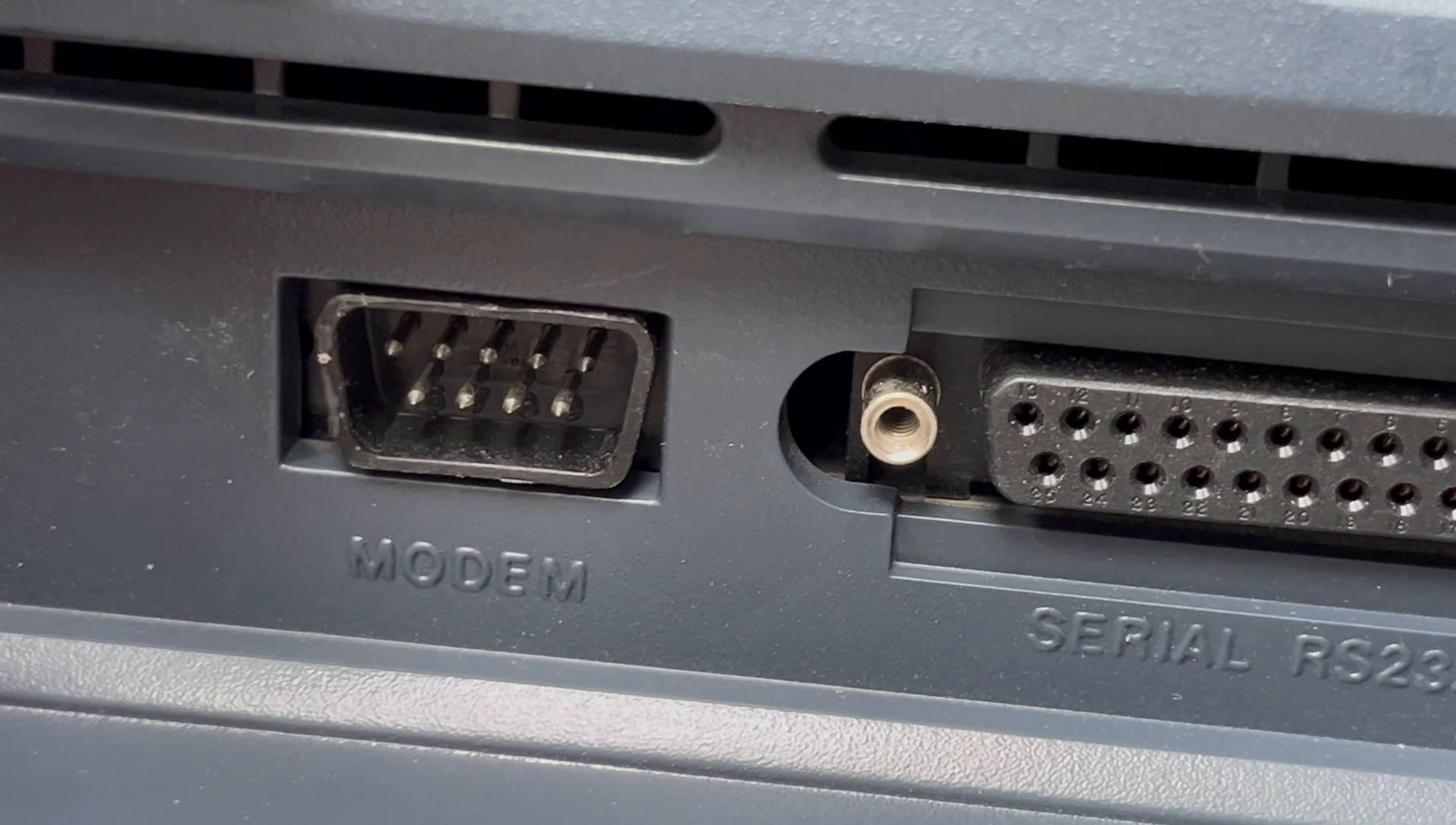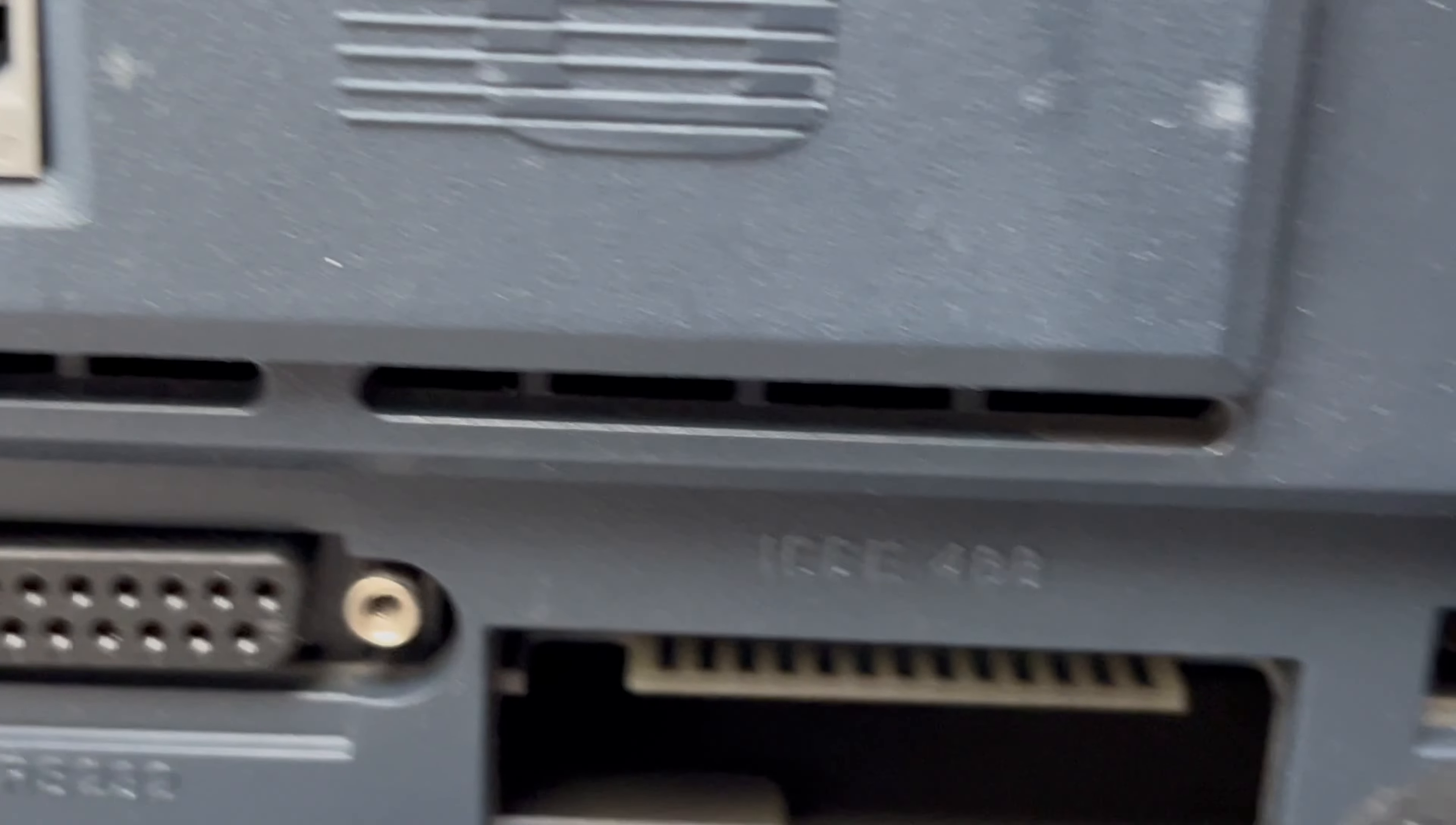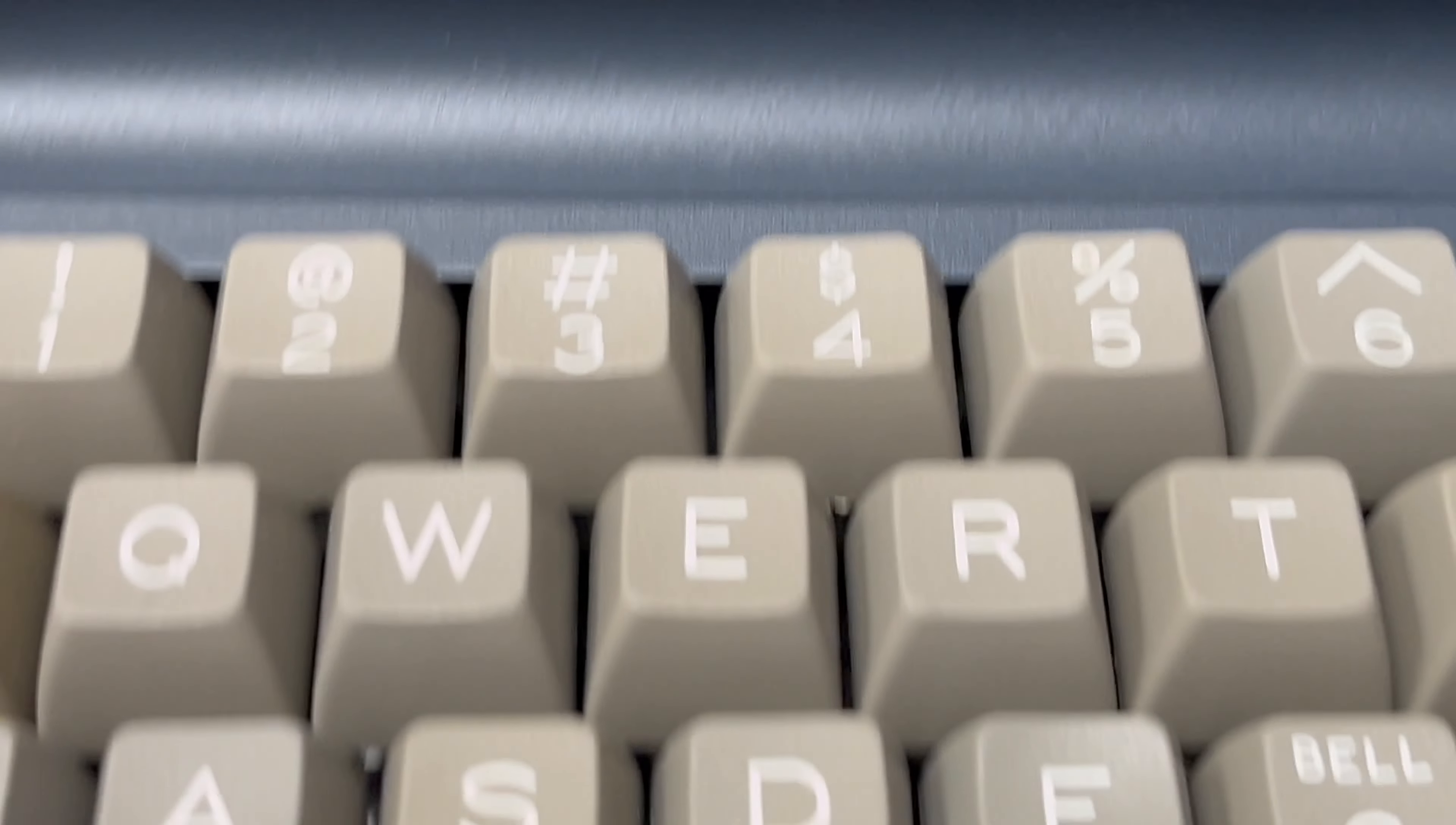What's that there? Oh, modem! Okay cool, it's got a modem, awesome. And what's that there? Parallel, is it? Oh, IEEE. So that's a GPIB, that's cool. We've got the keyboard connector there.